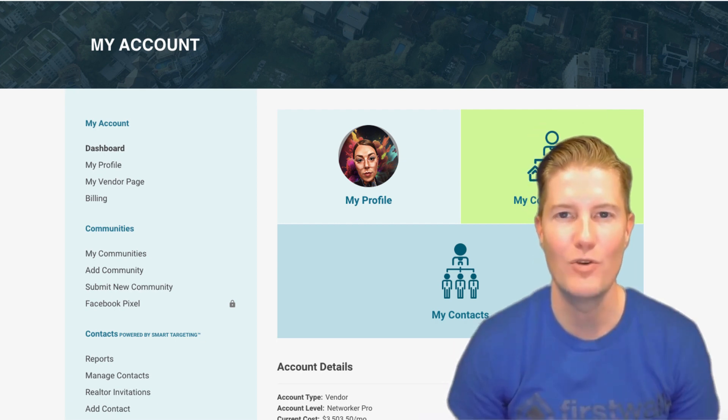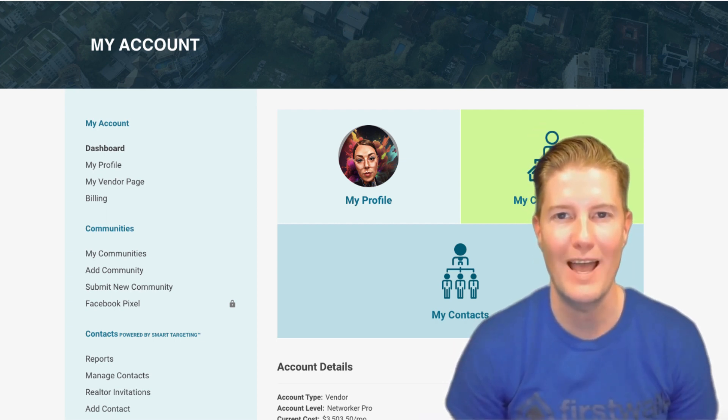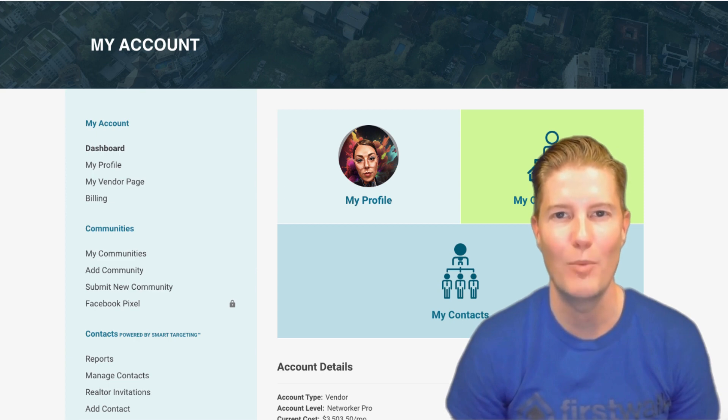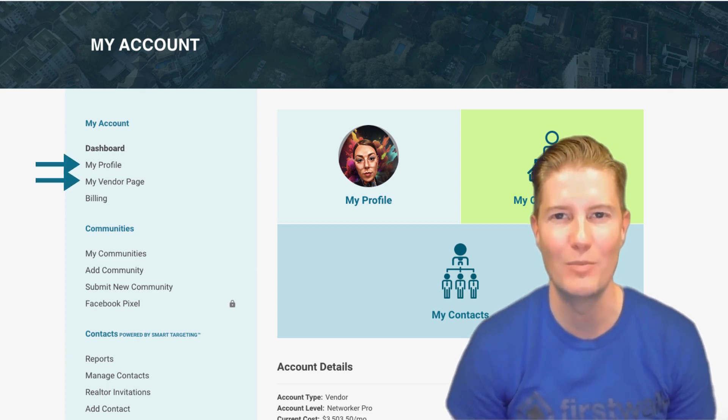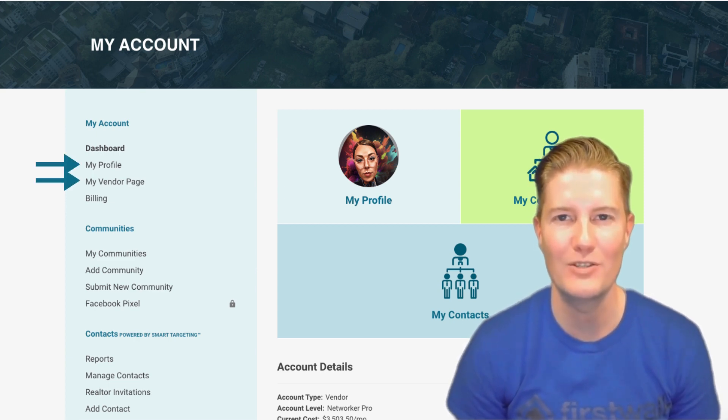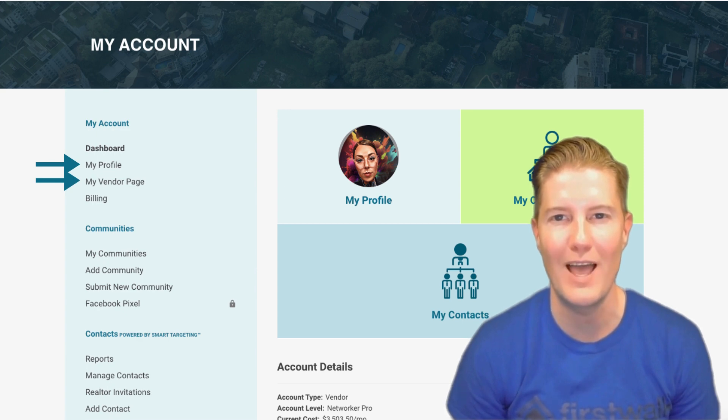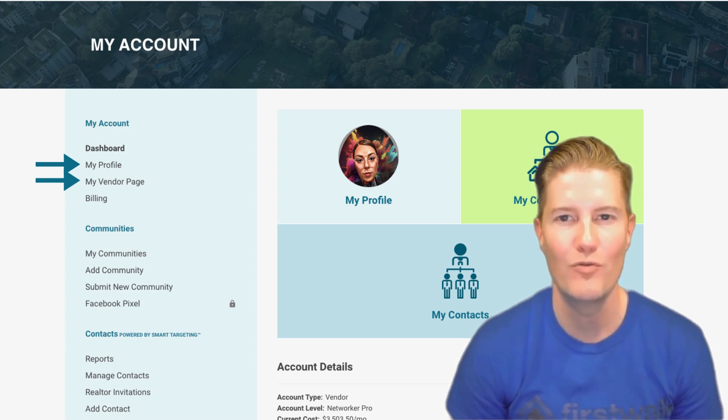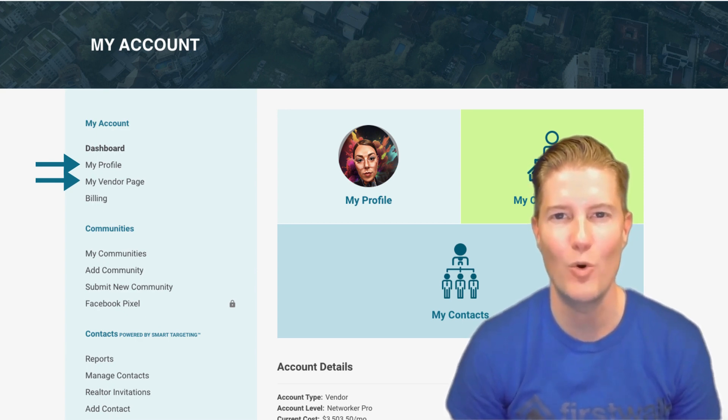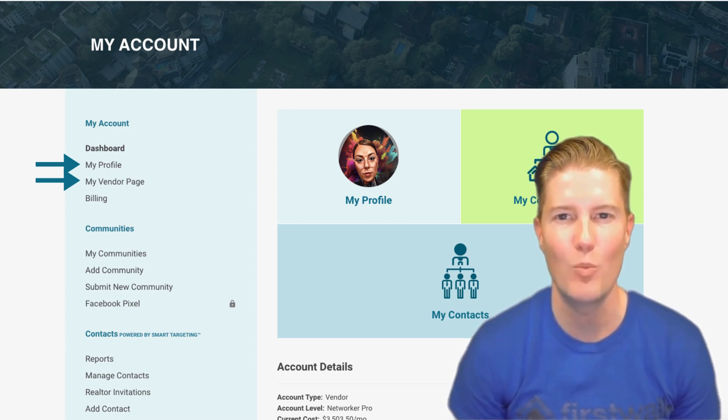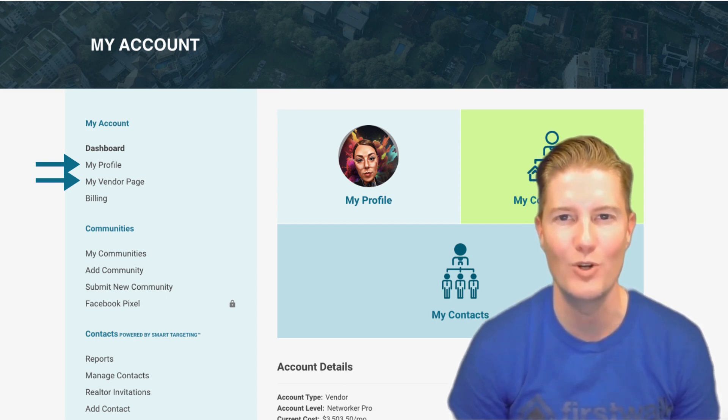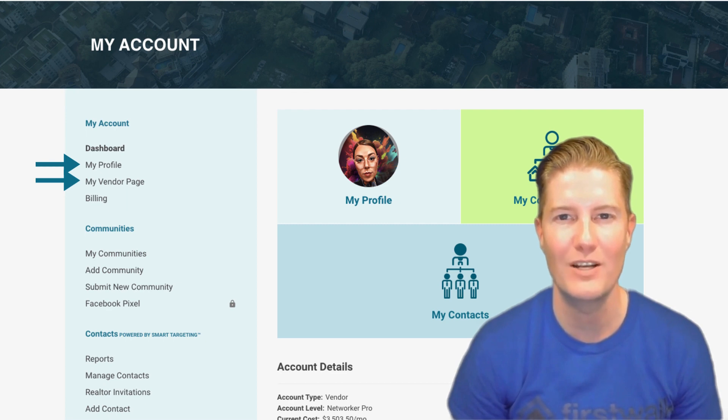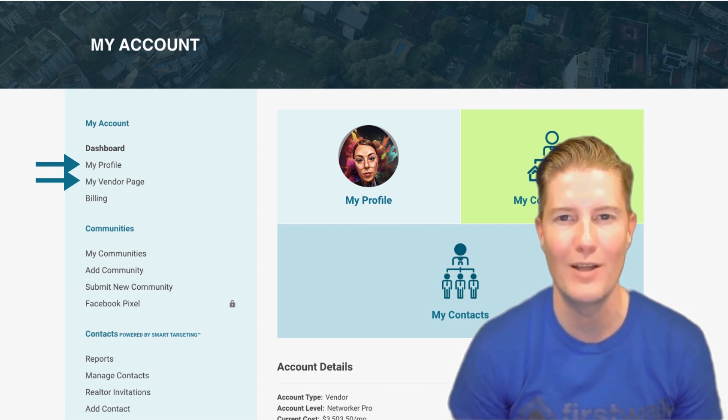Your journey on FirstWalk begins with the essential task of completing both your My Profile and My Vendor page. Until these pages are filled out in their entirety, your FirstWalk landing page remains dormant, and you won't be able to commence marketing yourself in your selected neighborhoods or network effectively with real estate agents by adding your FirstWalk landing page to their preferred vendor link.